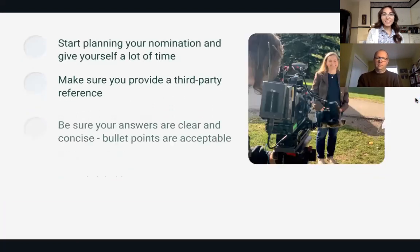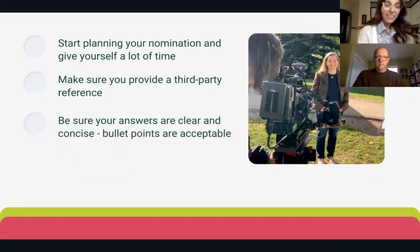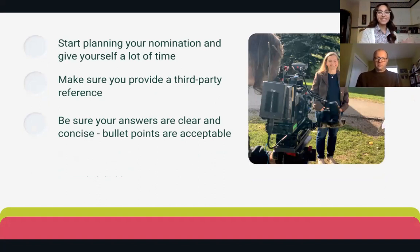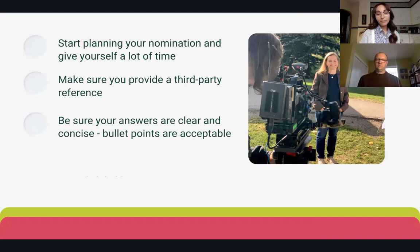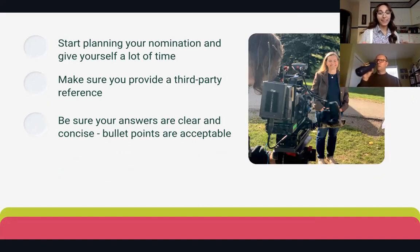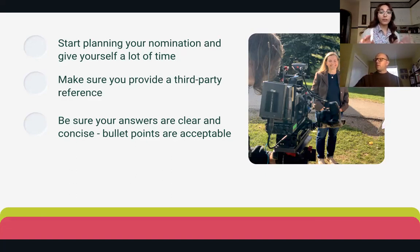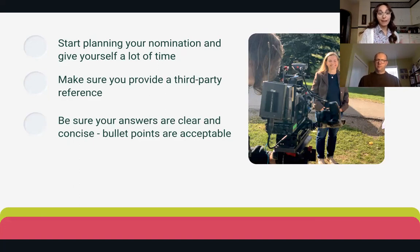We'll move into a few more tips for writing a nomination. The very first thing is to start planning and give yourself a lot of time. Nominations close on February 11th at the end of the day. Starting now gives you time to make sure your nomination is as perfect as possible, and also allows you to secure that required third-party reference — you can reach out to different people and make sure everything's in order when you click submit.